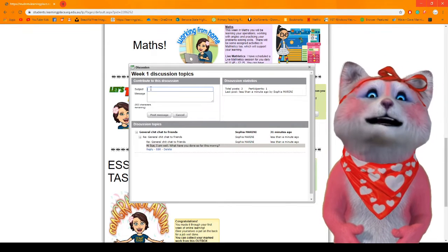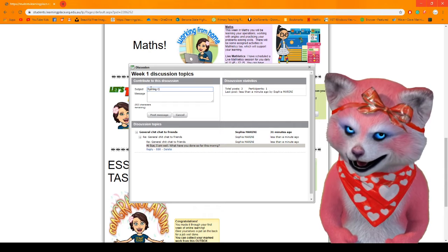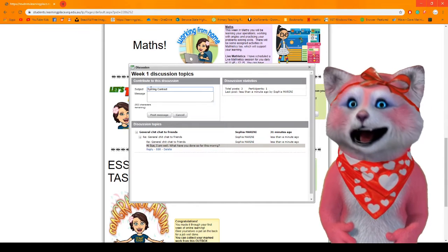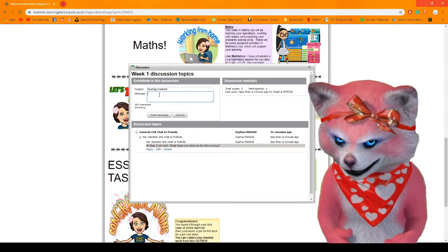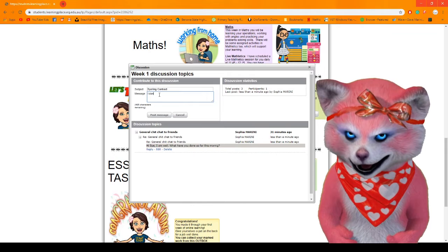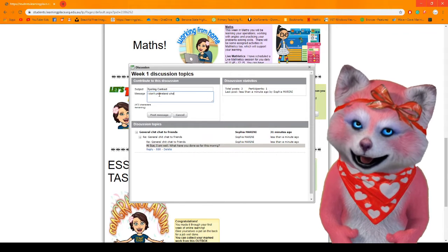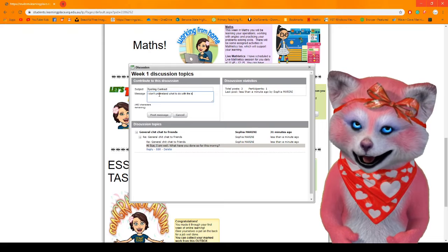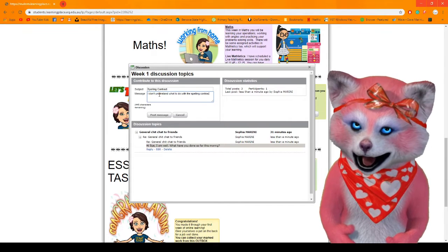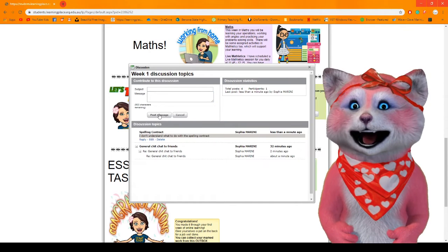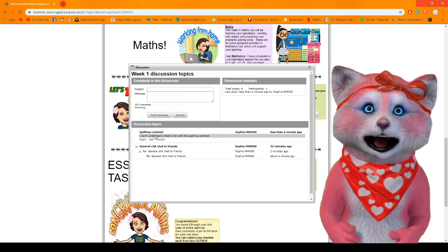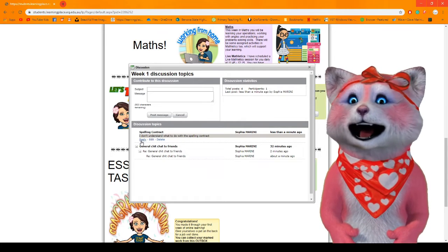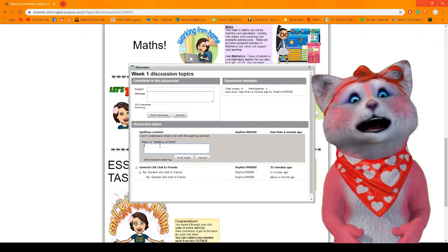So that would be your subject spelling contract and then in the message you're going to give me some more information. You might say I don't understand what to do with the spelling contract and you can post that message. Now I will see that and I will say okay I'm going to help Sue with that and then I can reply directly to Sue and tell her what to do.